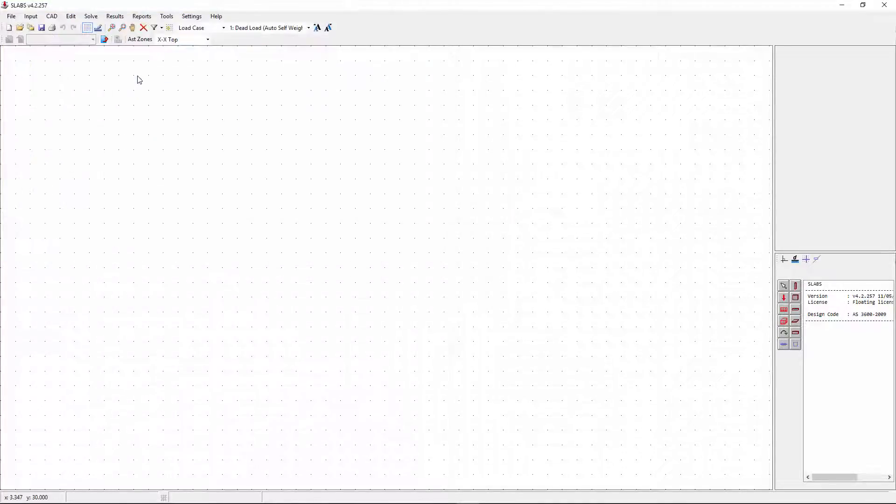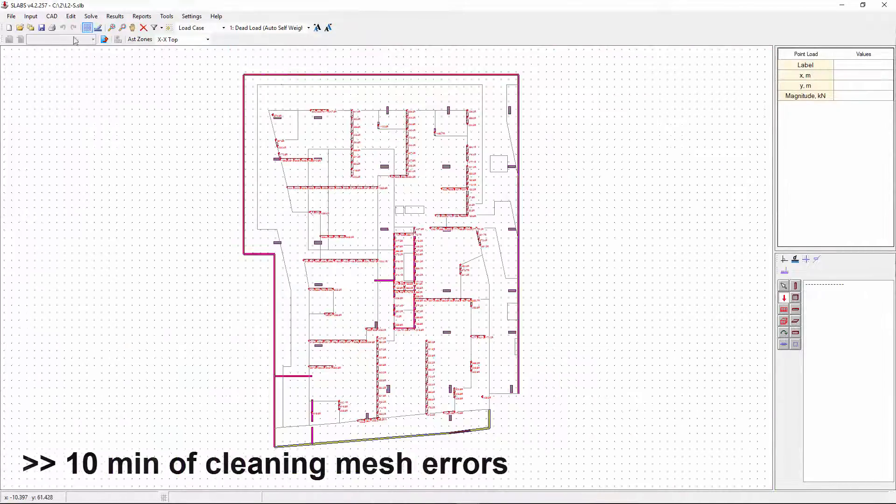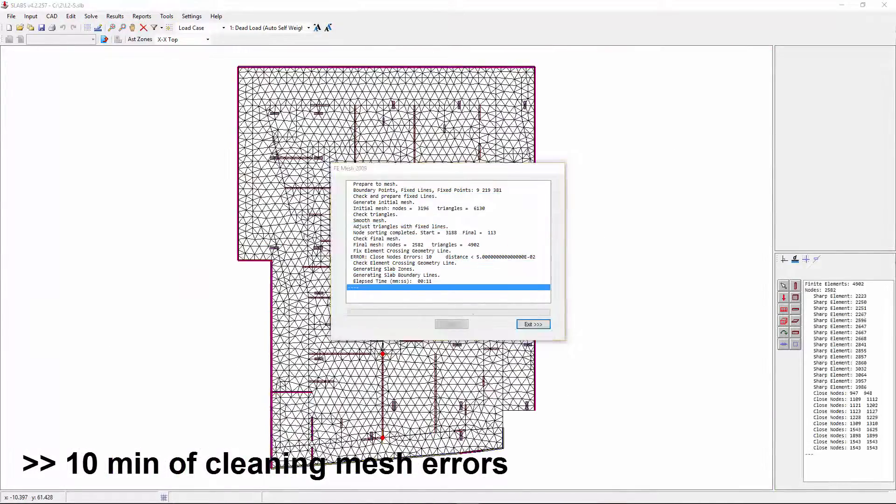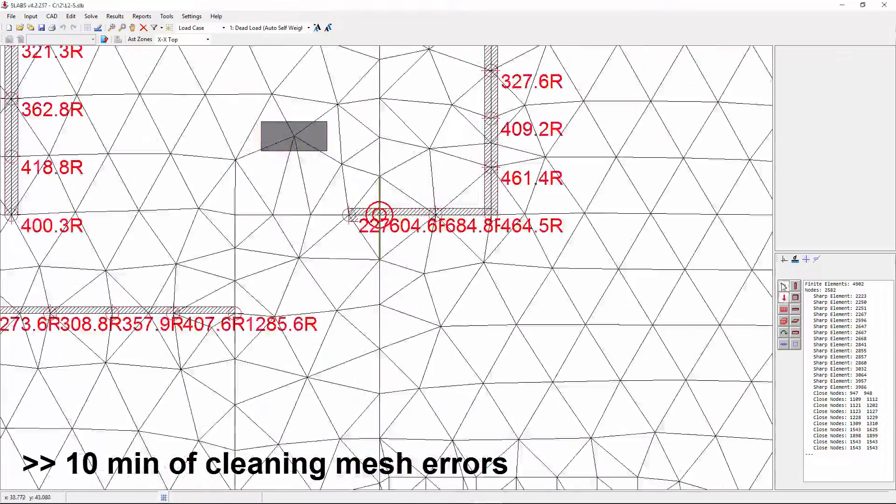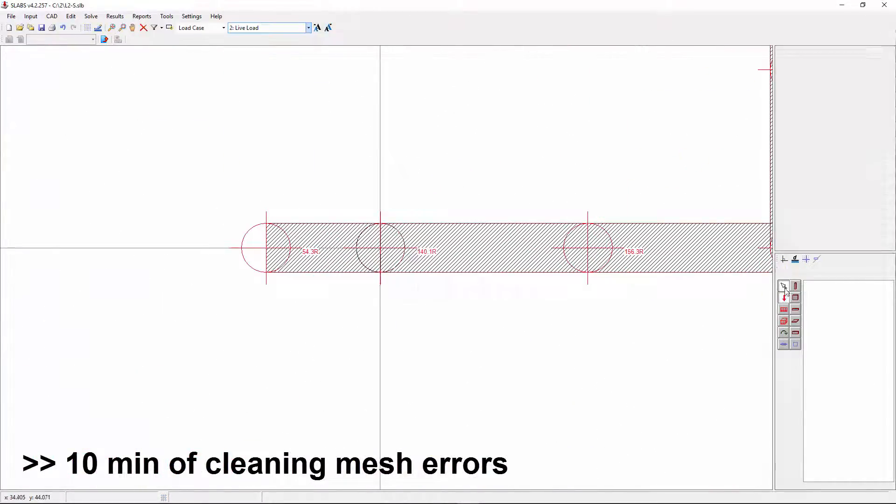They all have to be cleaned up for both the dead and live load cases. Fast forwarding the cleaning process. All errors had to be cleaned up and we had to remesh about 5 times.